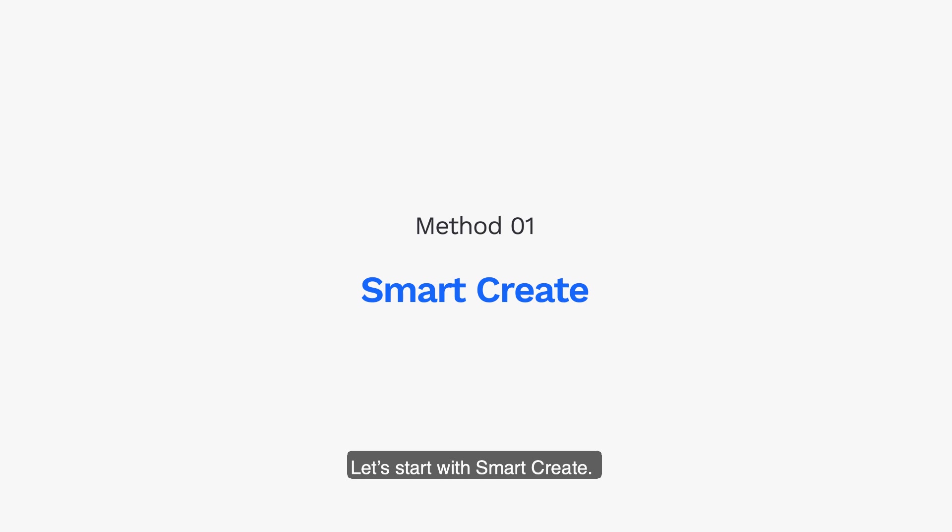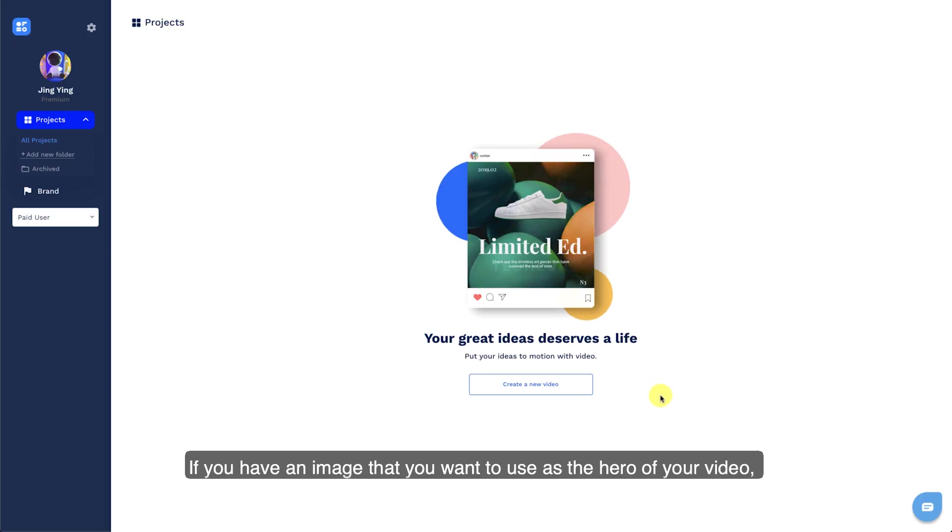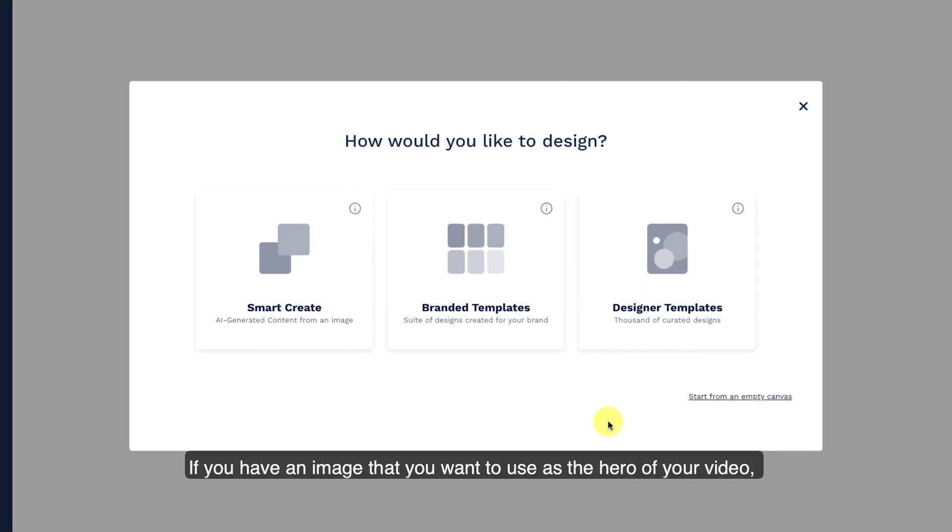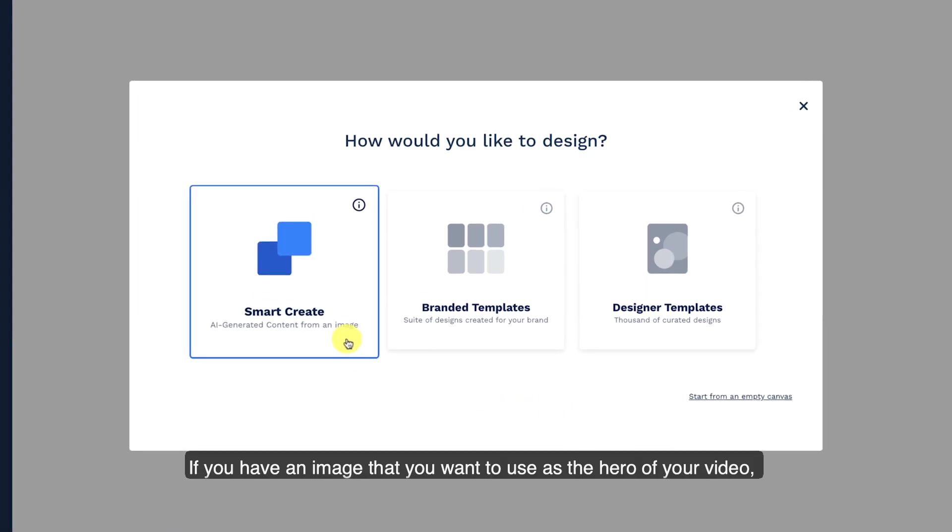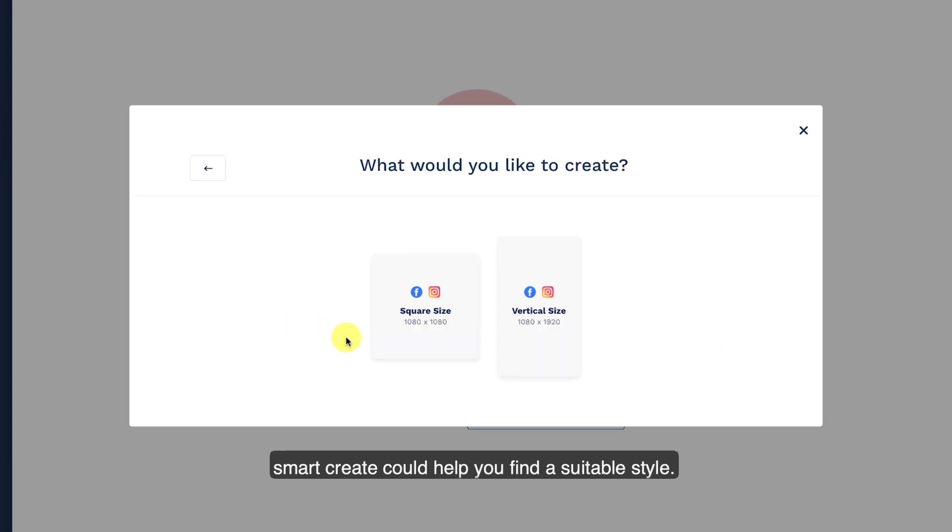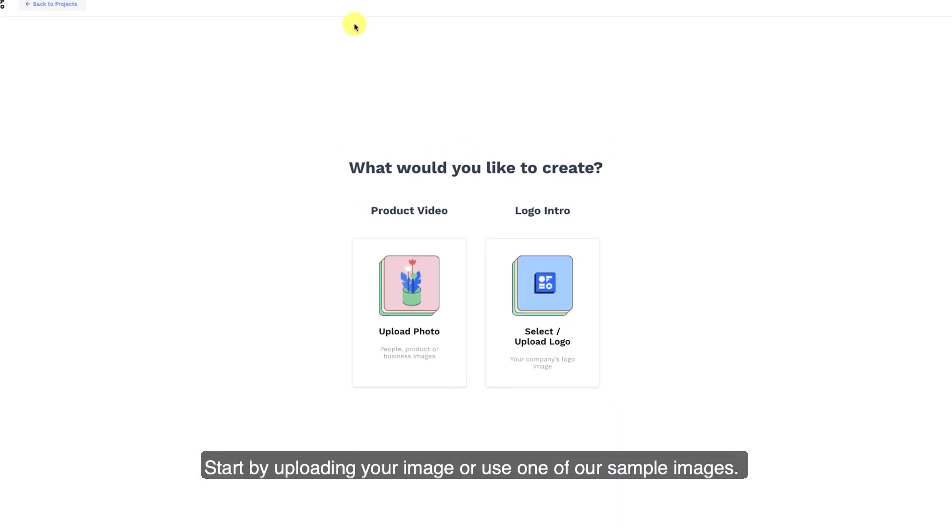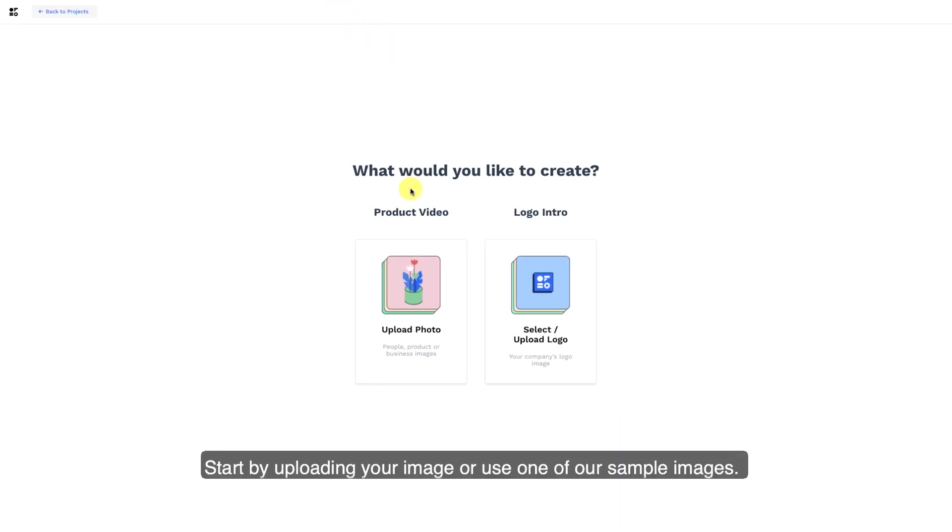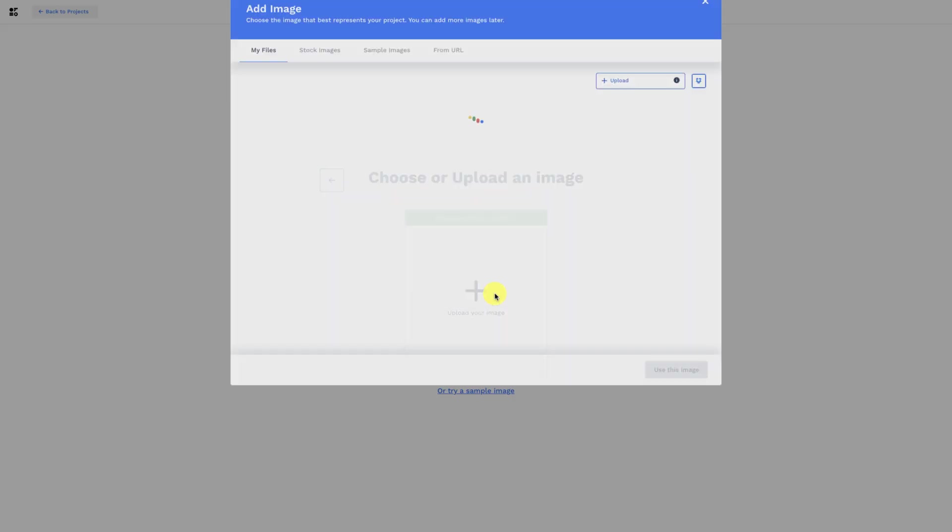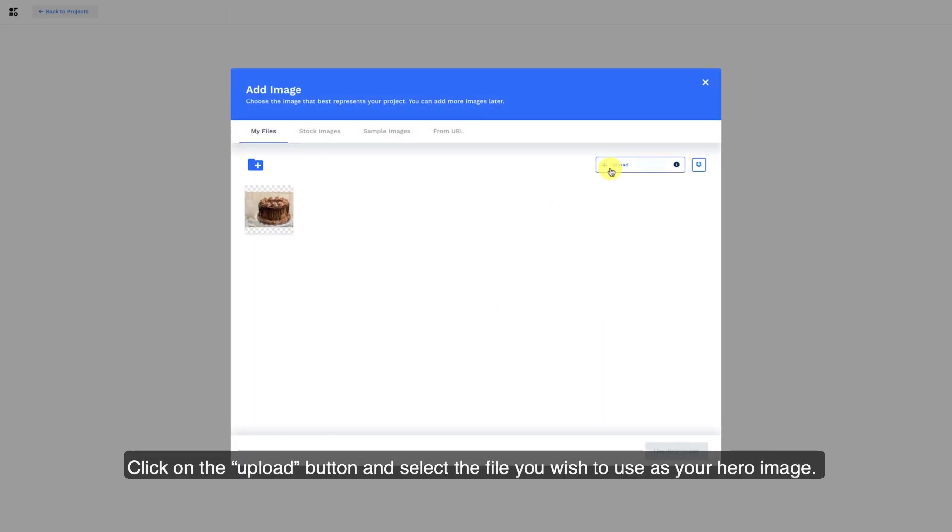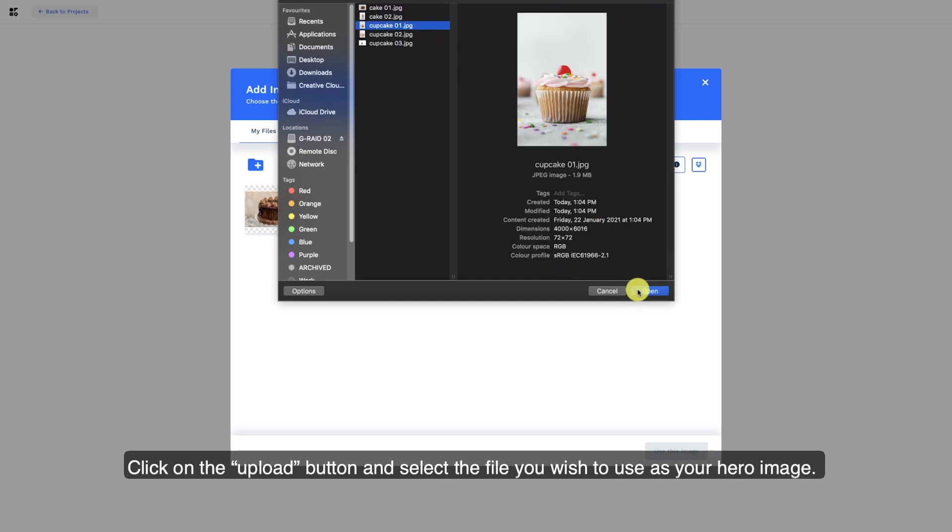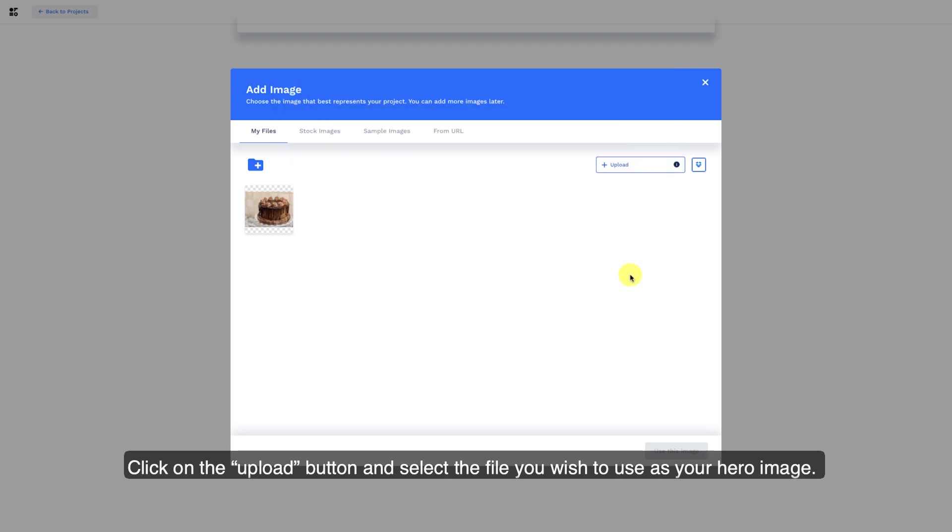Let's start with SmartCreate. If you have an image that you want to use as the hero of your video, SmartCreate could help you find a suitable style. Start by uploading your image or use one of our sample images. Click on the Upload button and select the file you wish to use as your hero image.